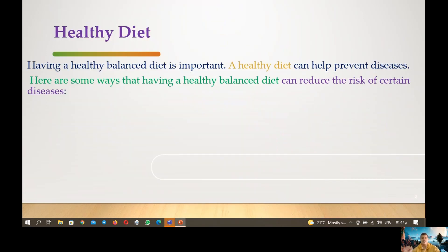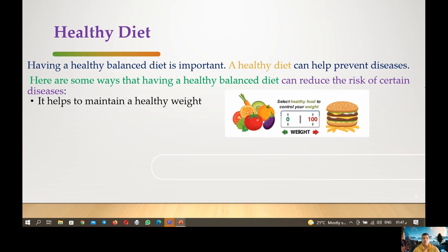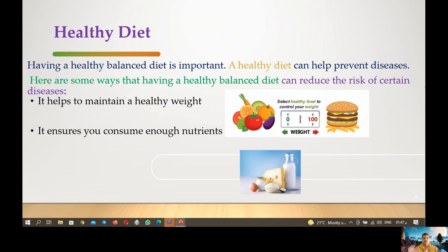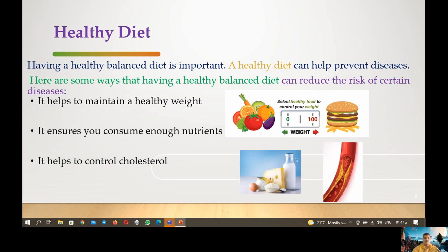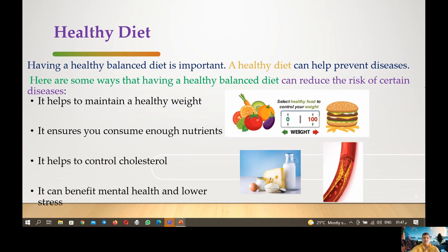First, we have healthy diet. Having a healthy, balanced diet is important. A healthy diet can help prevent disease. Here are some ways that a healthy balanced diet can reduce the risk factors of certain diseases: it helps to maintain a healthy weight, it ensures you get enough calcium and nutrients, it helps to control cholesterol, and it can benefit mental health and lower stress.